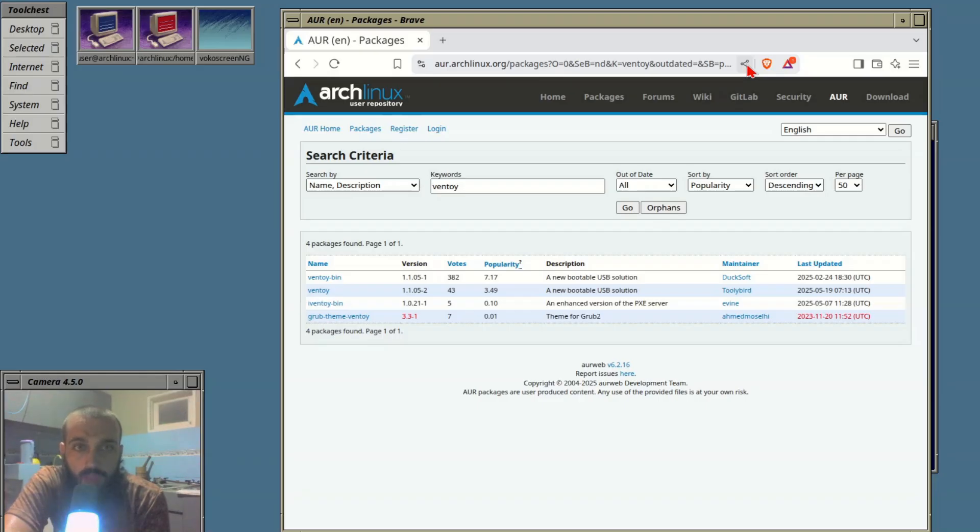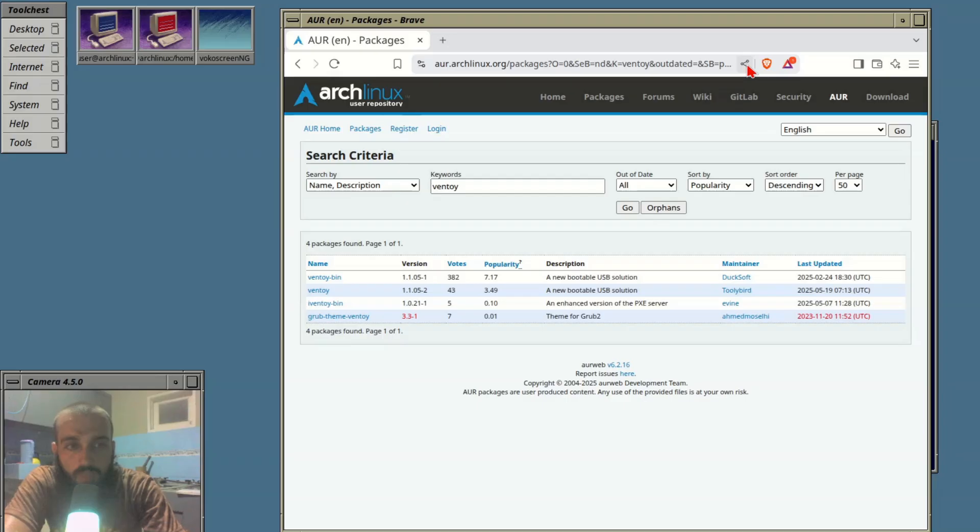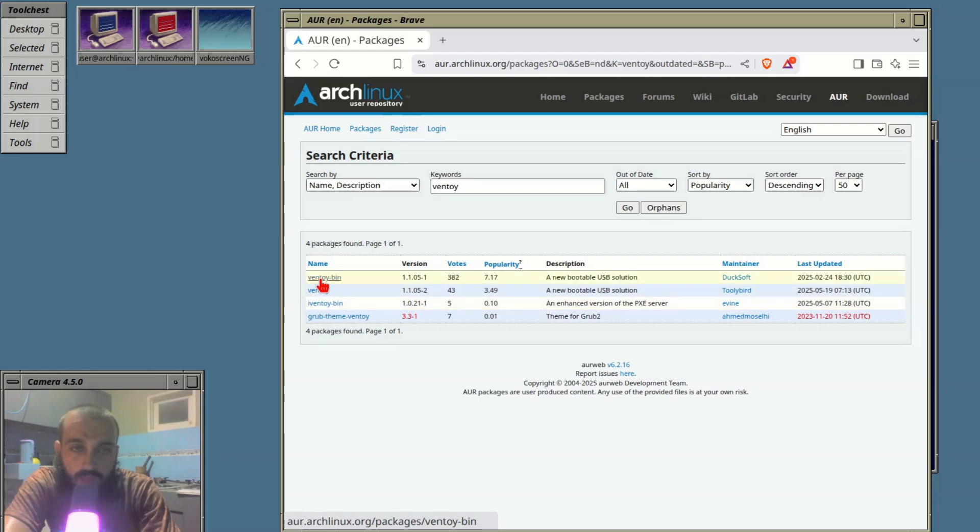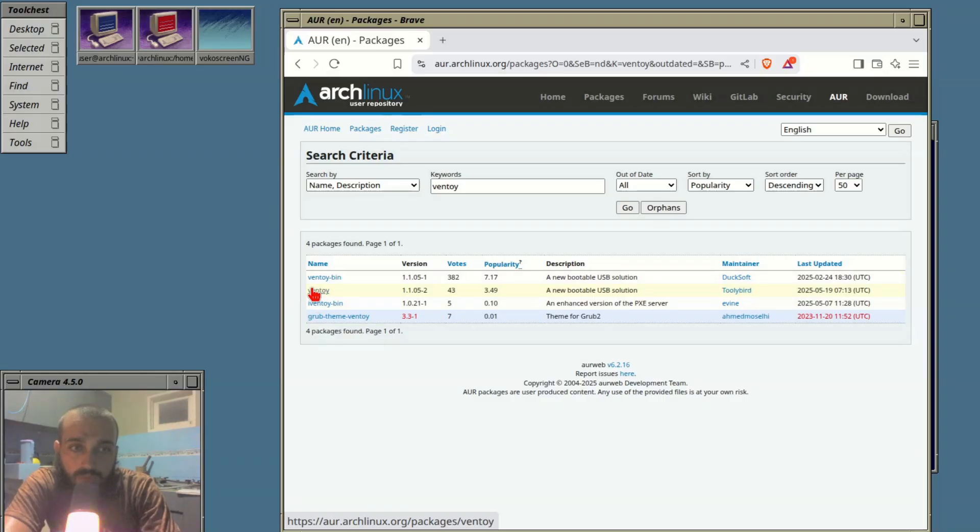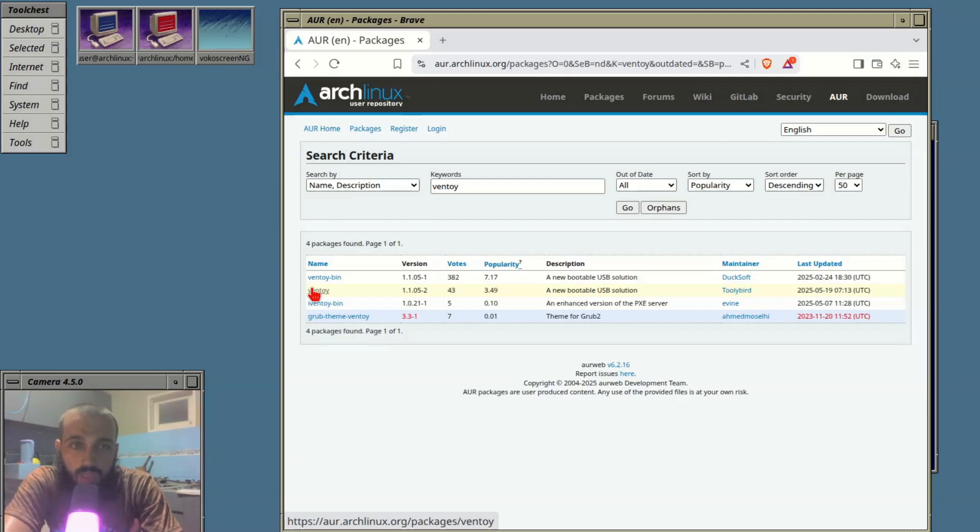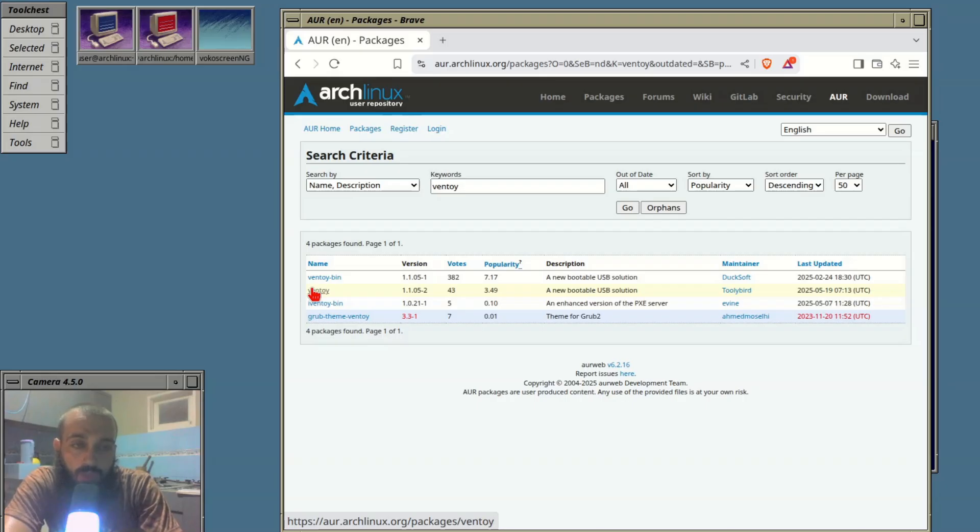On Arch Linux you can install Ventoy from the AUR. If we look for Ventoy there are two options: the first one is Ventoy and the second is Ventoy-bin. I'm gonna install both of them, each with a specific method.